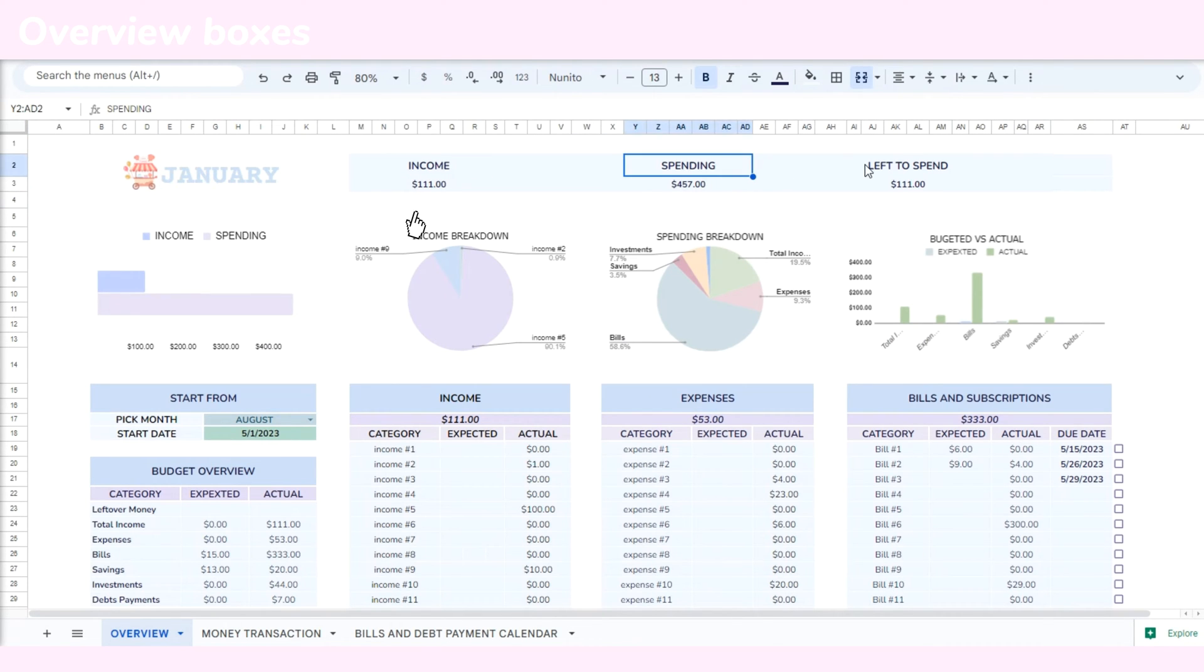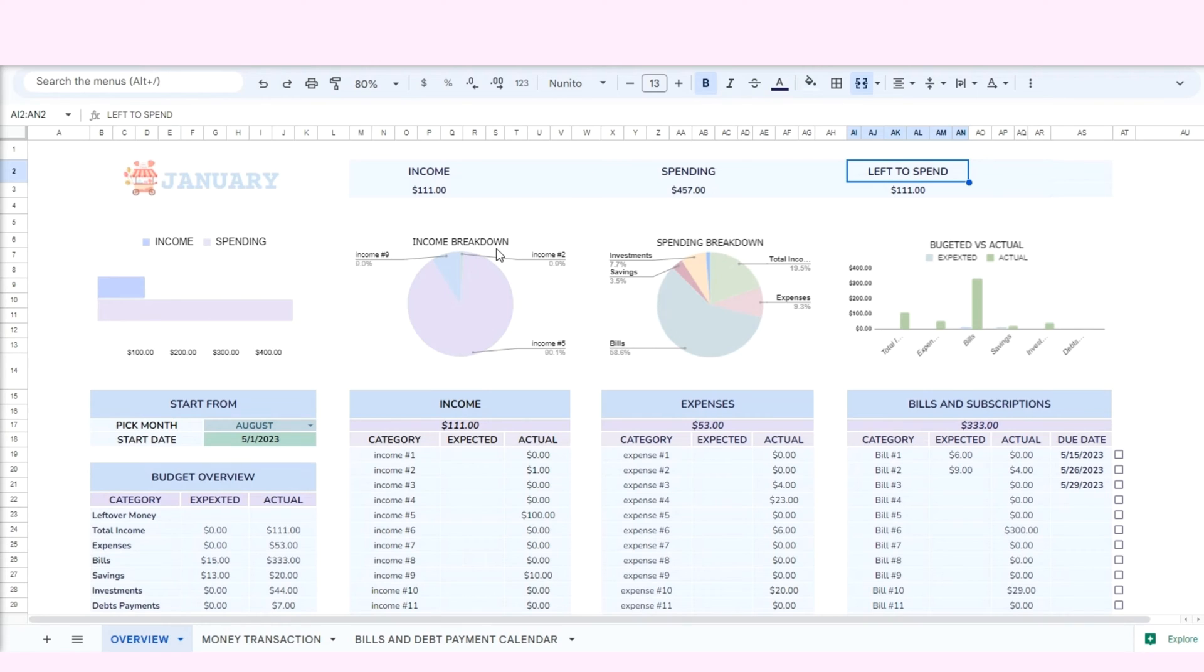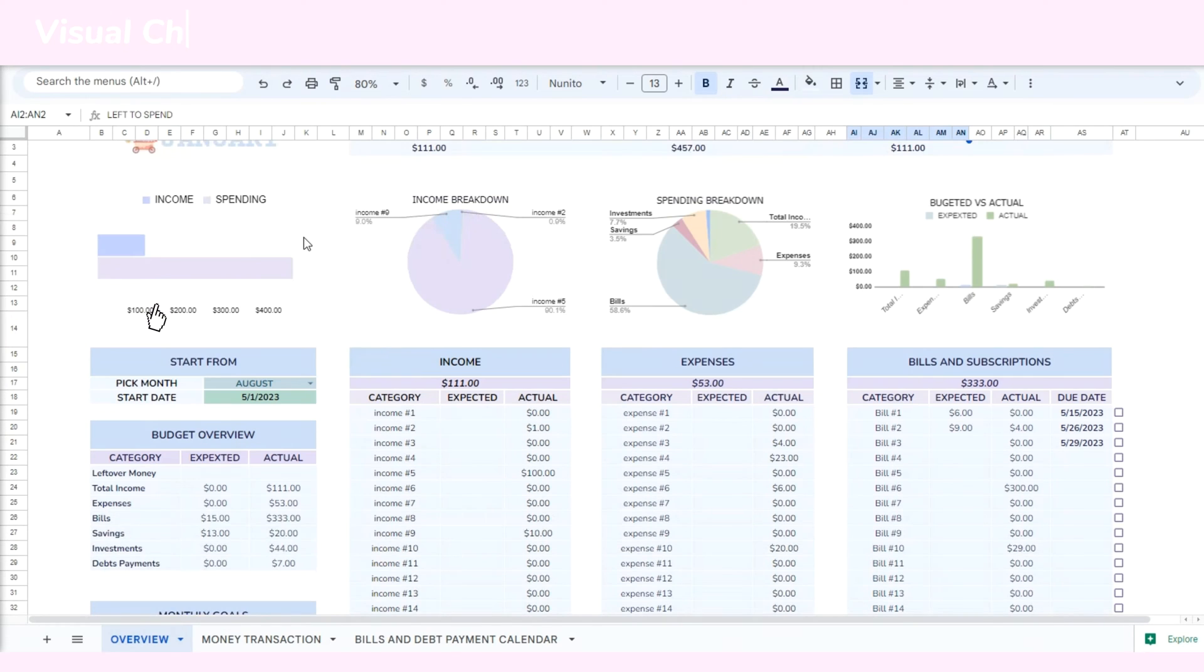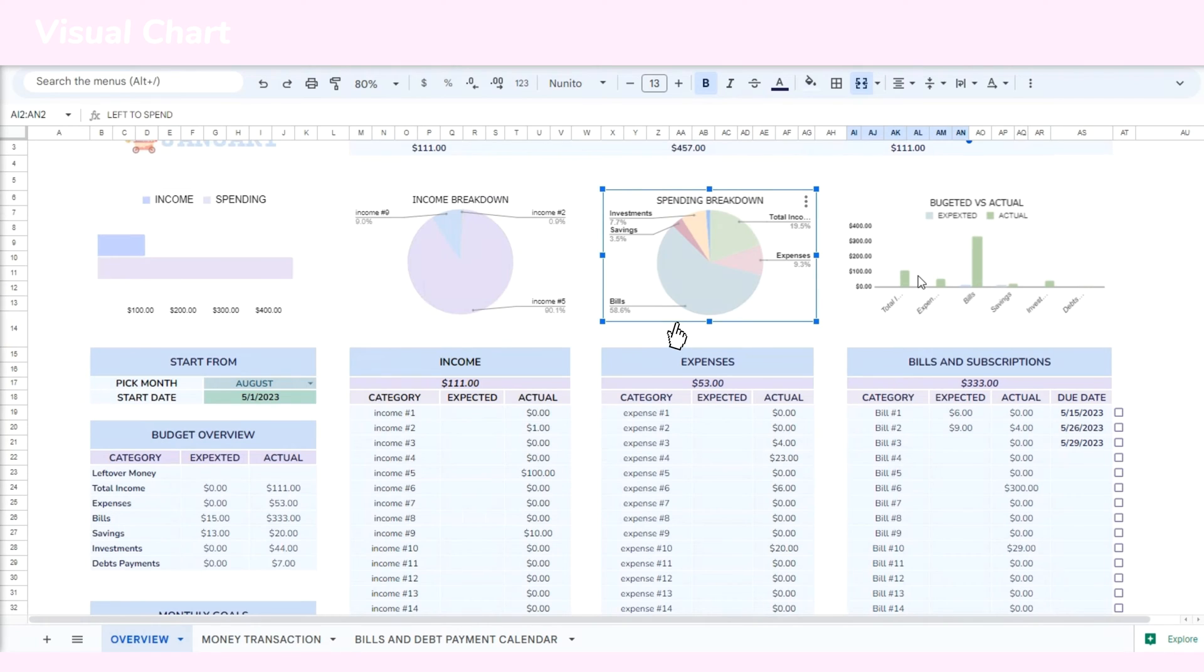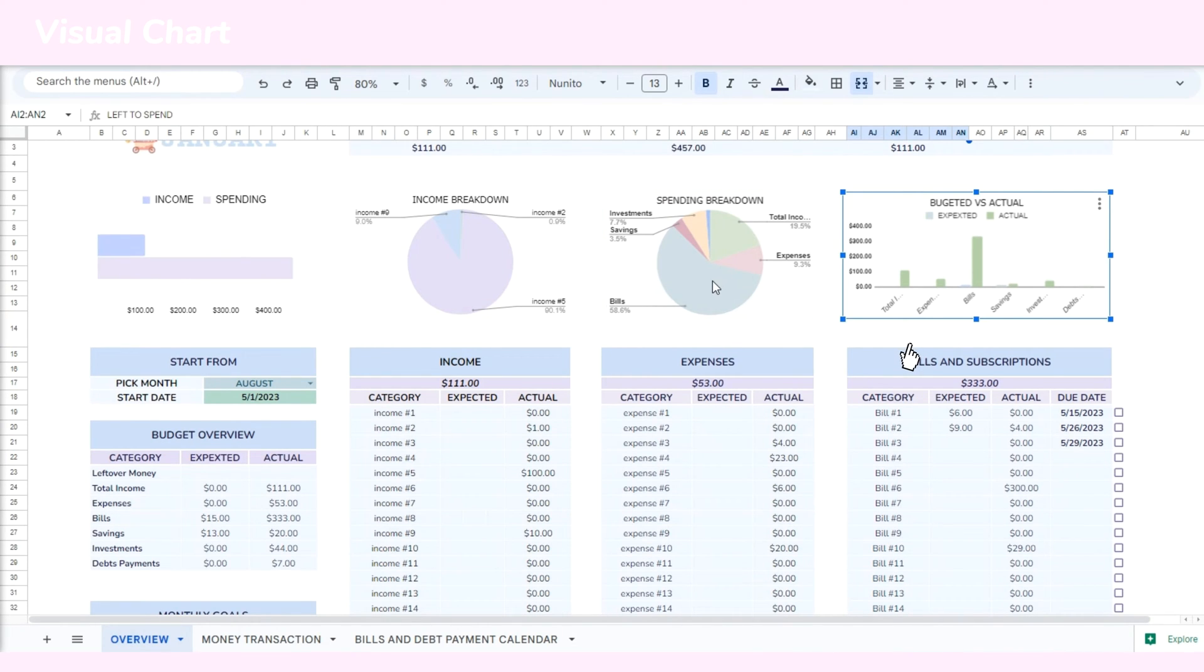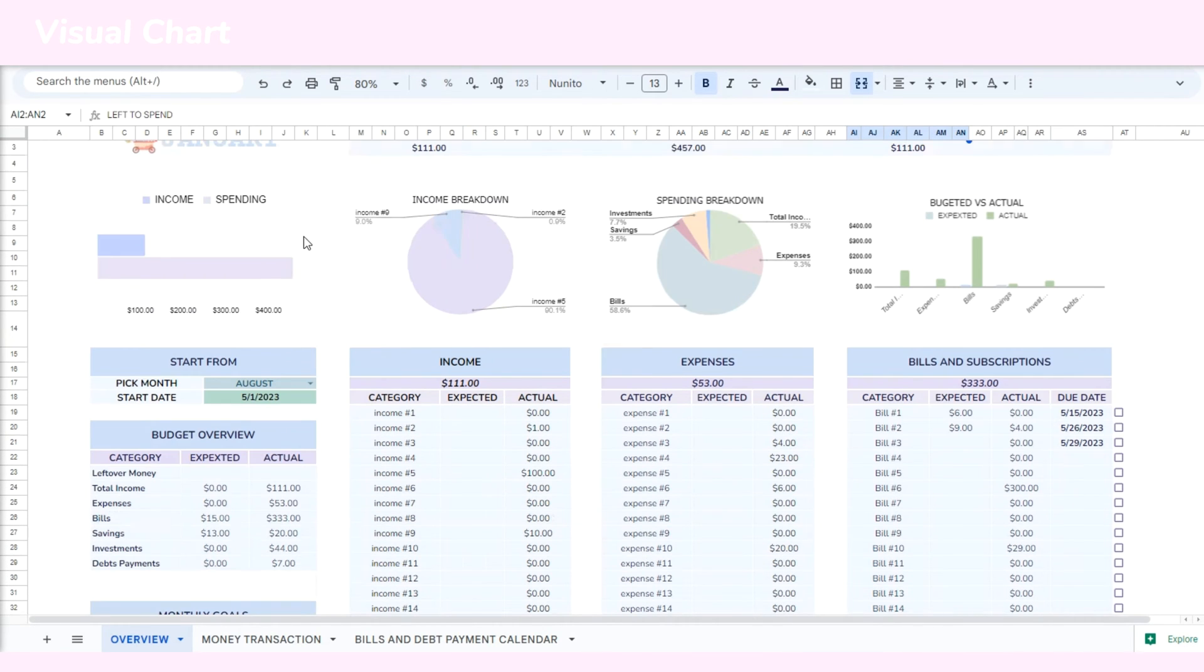First, you'll note the dashboard showing your total income, spending, and the amount left to spend. This provides a quick overview of your financial situation. Additionally, there are visual charts that compare your income and spending, an income breakdown to identify the sources of your money, a spending breakdown that shows how you allocate your funds. You can also compare the budgeted amounts for each category with the actual amount spent.